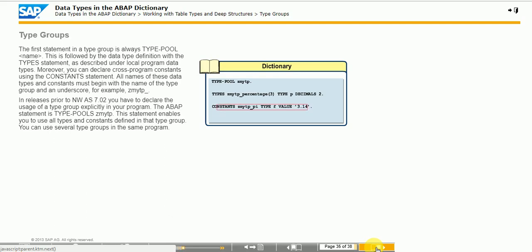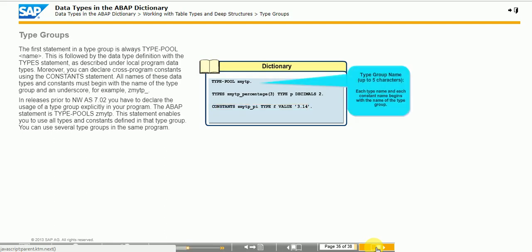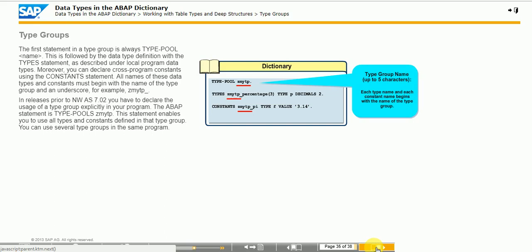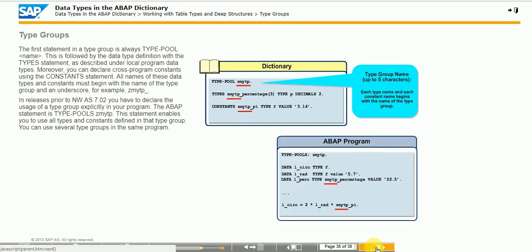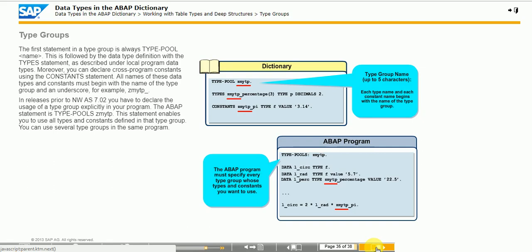Also, you can use constant class attributes provided by ABAP objects to define global constants. The name of the type group can contain a maximum of 5 characters. In the type group, you can define constants using the constants statement. You can use the predefined ABAP types or the global dictionary types here. To be able to use the types of a type group in a program, declare the type group using the type pool statement. From these lines onward, you can use all constants of the type group. The definition of a type group is a piece of ABAP code that you maintain either in the ABAP dictionary SE11 or in the ABAP editor SE38.